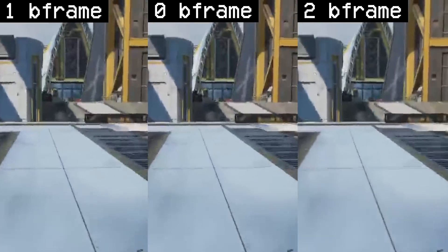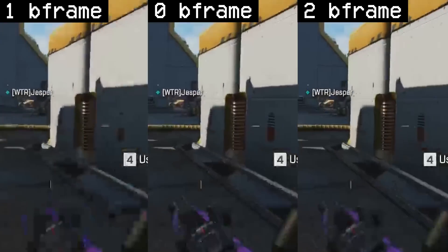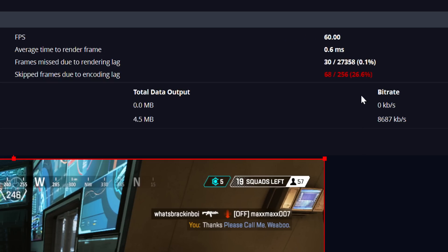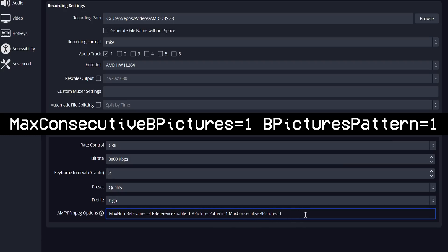Next, we specify how many B-Frames we want to use. Both in my full testing in the last video and in my samples for this one, best results seem to be with 1 B-Frame almost universally, but you're welcome to play around with it. In my testing, 1 looked better than 2, and 3 — which is the max — actually caused too much encoding lag on our RX 6600 GPU in OBS, dropping 25–50% of frames. So use MaxConsecutiveBPictures=1 and BPicturesPattern=1 for 1 B-Frame, or replace it with 2 in both for 2 B-Frames. Technically, the first argument specifies how many B-Frames are used in a row, so you could mix values, but I wouldn't expect it to be worthwhile.